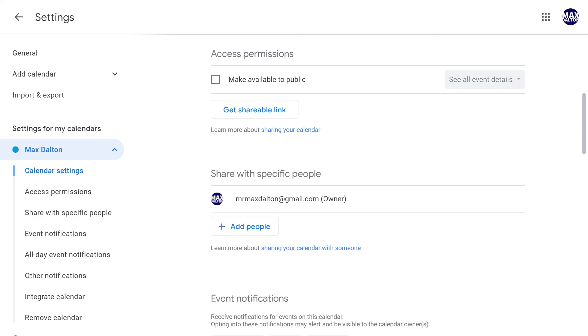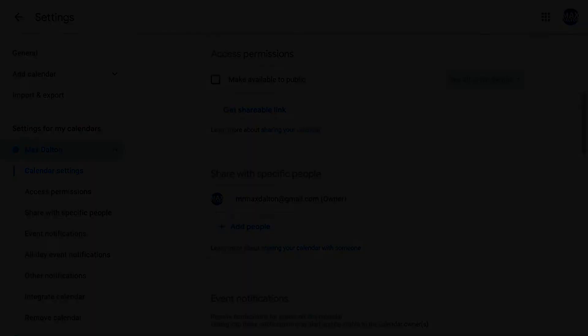Your calendar will be unshared with those users automatically, and they will no longer have access to it.